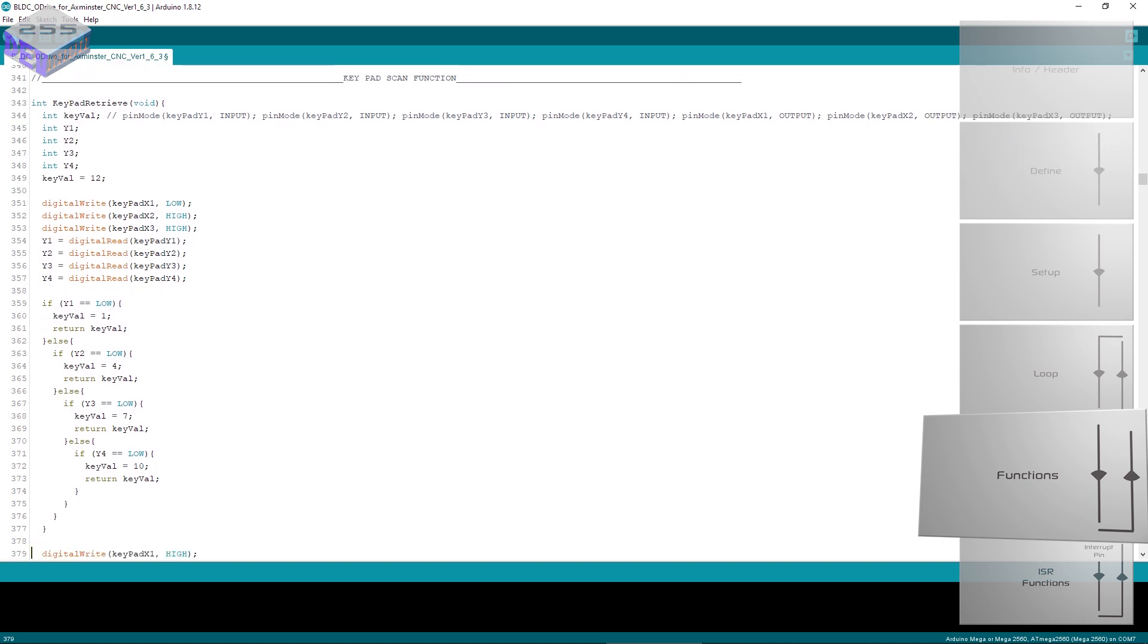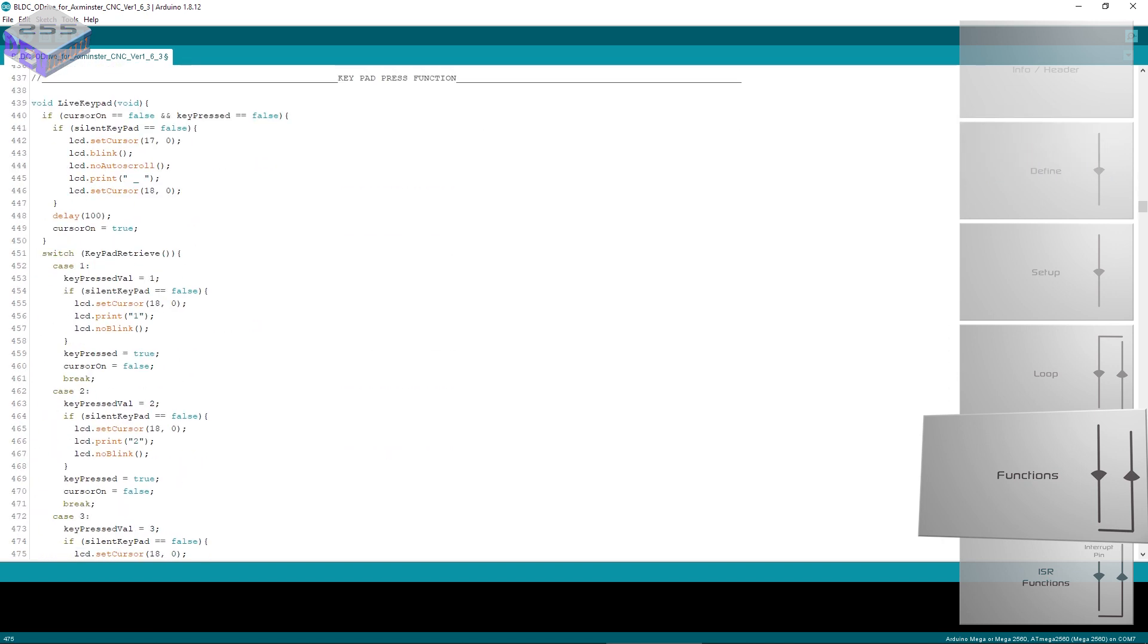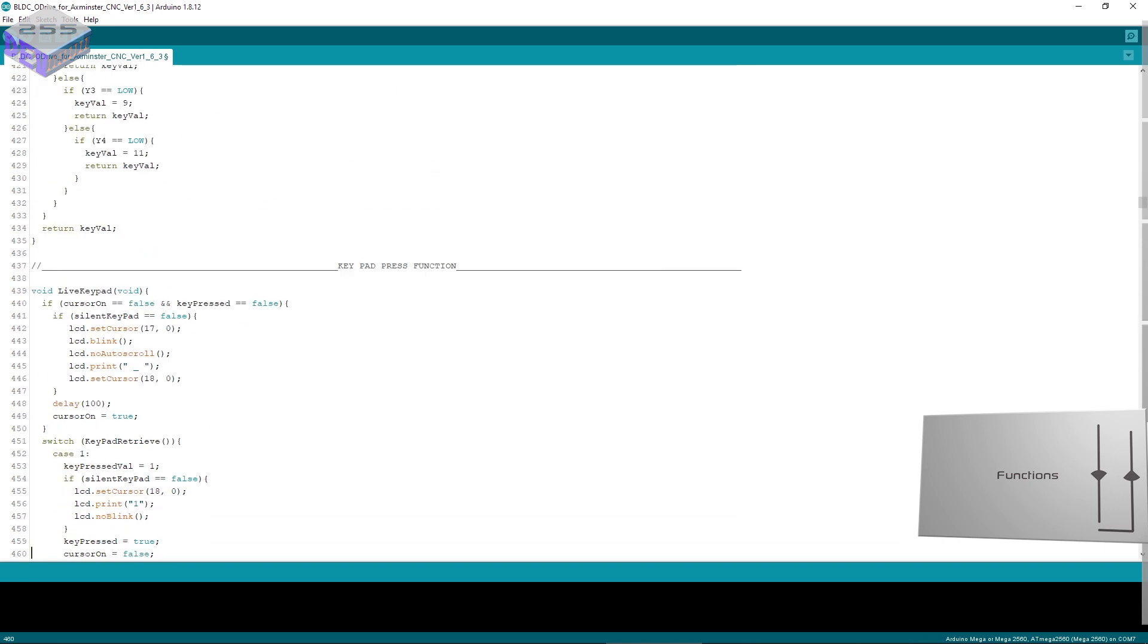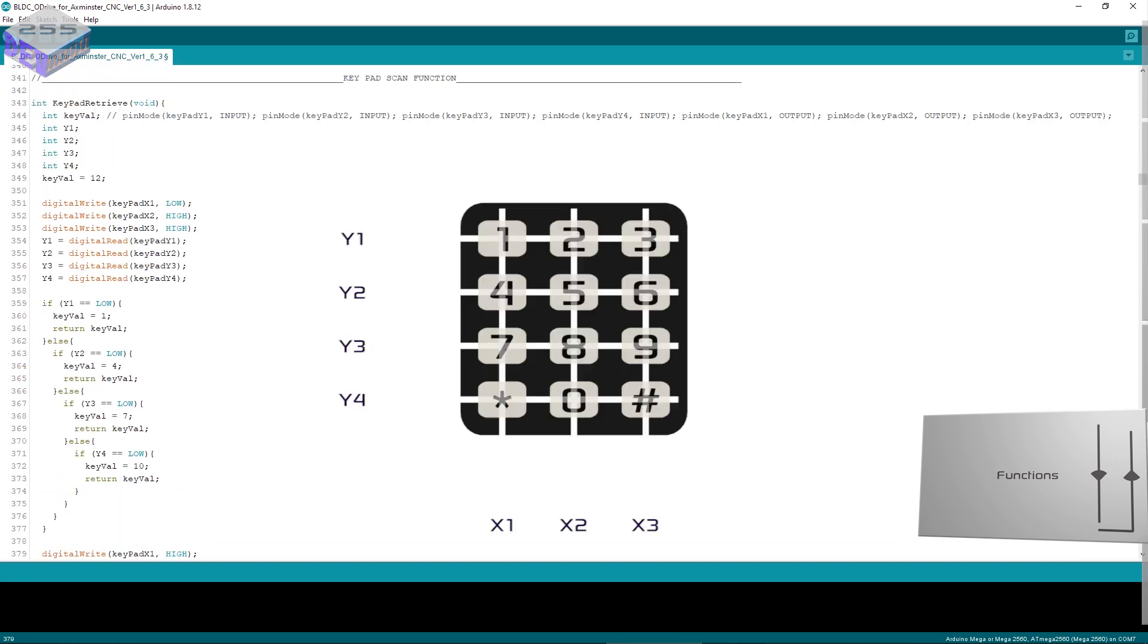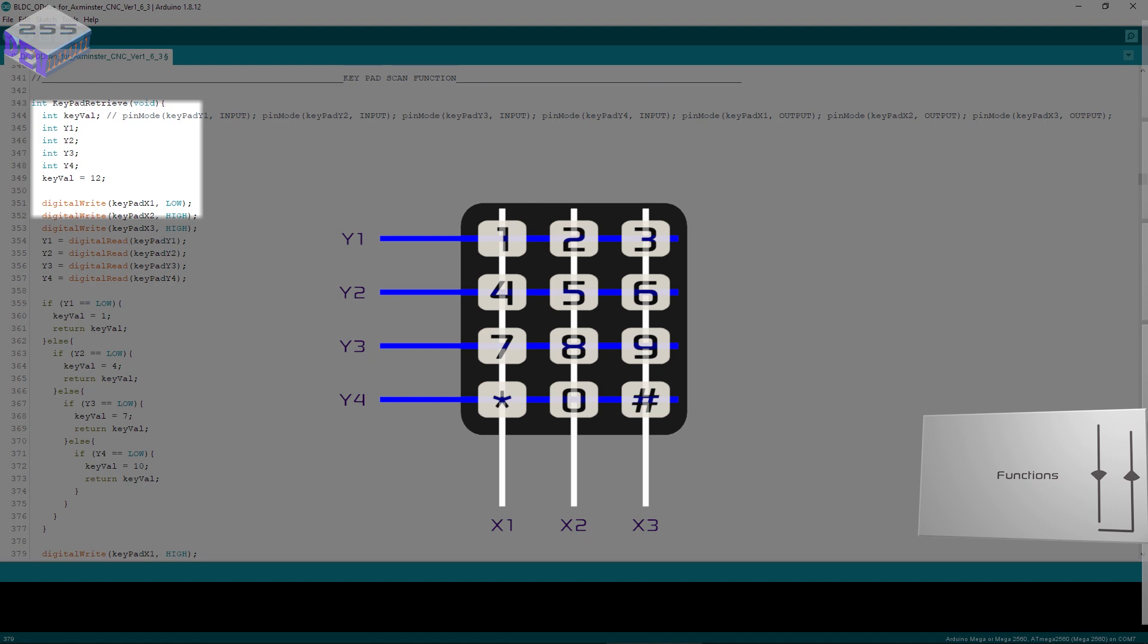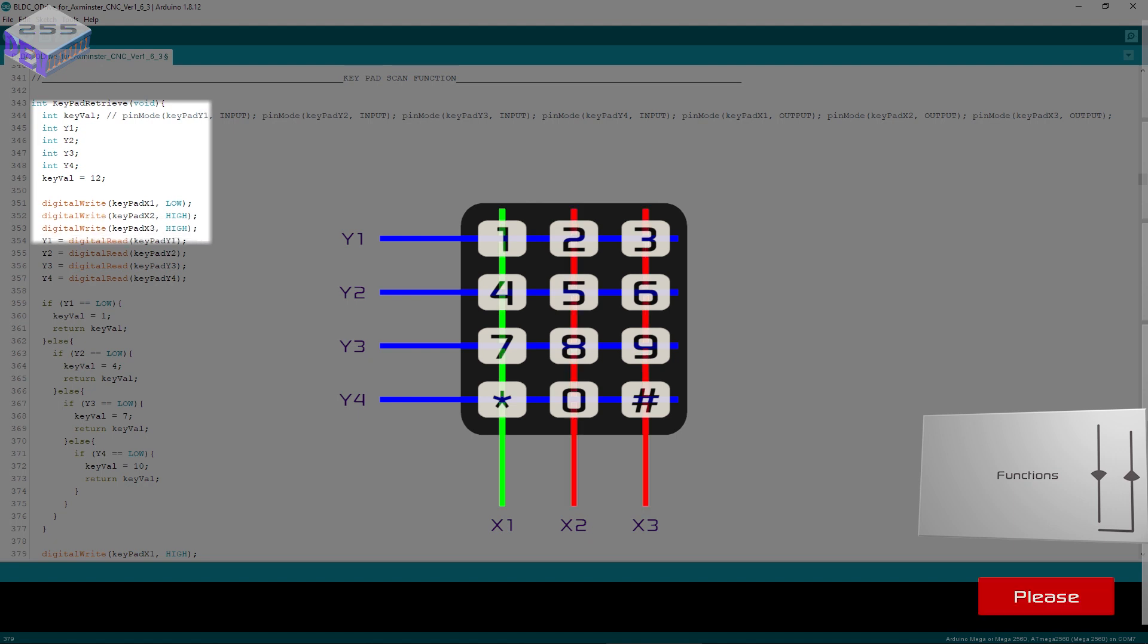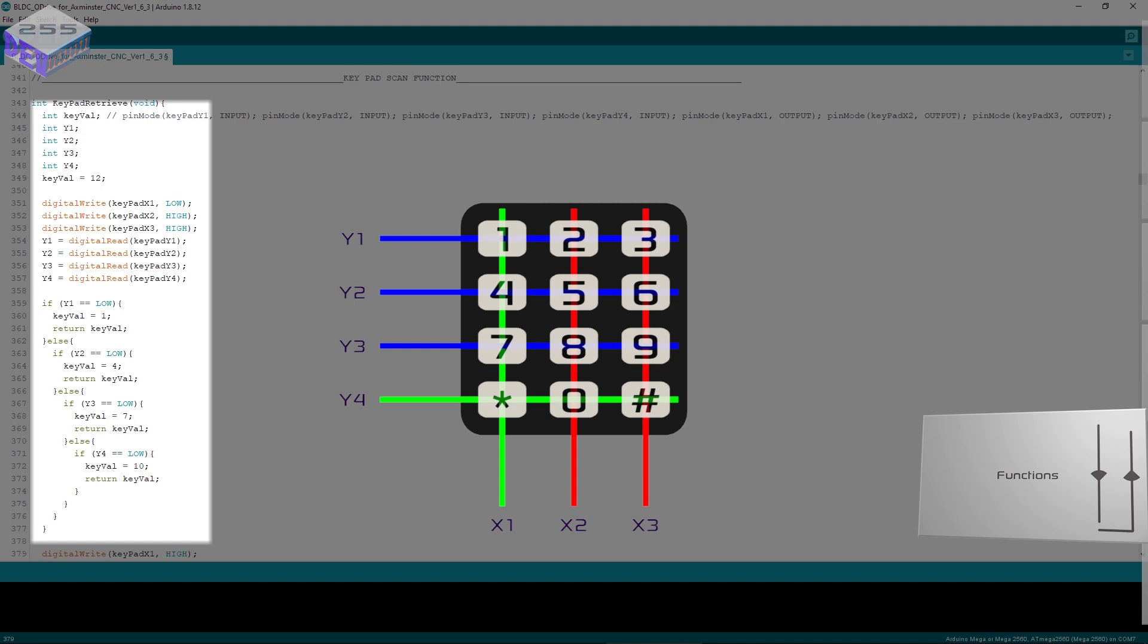You've got all the functions listed at the top underneath the loop. So keypad scan function, keypad press function and so on. The keypad scan function sets up Y1, Y2, Y3 and Y4, sets X1 as low, X2 and X3 as high and then looks for any key presses. So if you press Y1, Y2, Y3 or Y4 because it's a matrix it will pick up which one you've pressed.